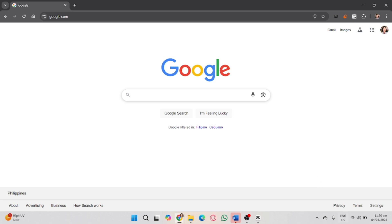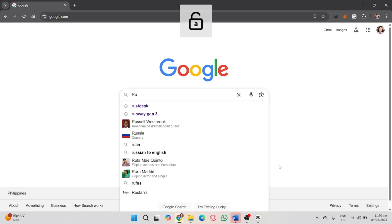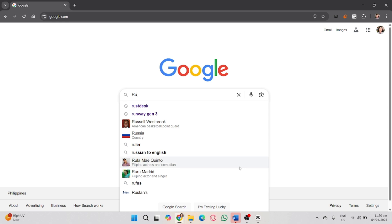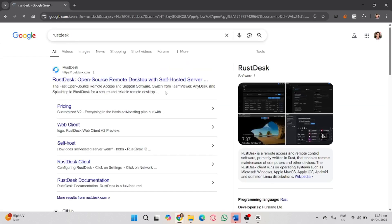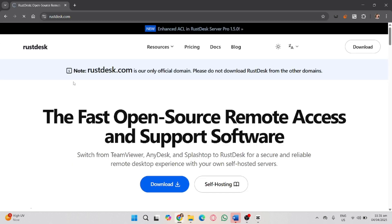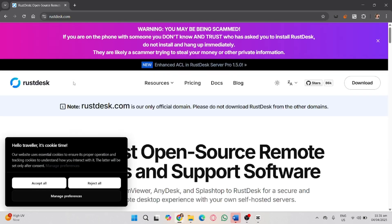In order to download RustDesk, open your preferred browser and search for RustDesk, then go to the official site. Make sure it's rustdesk.com and click on that.